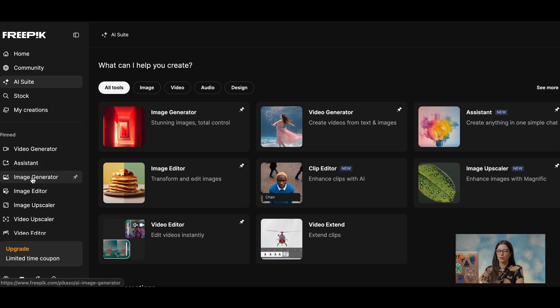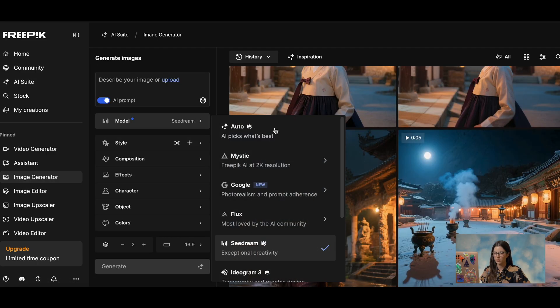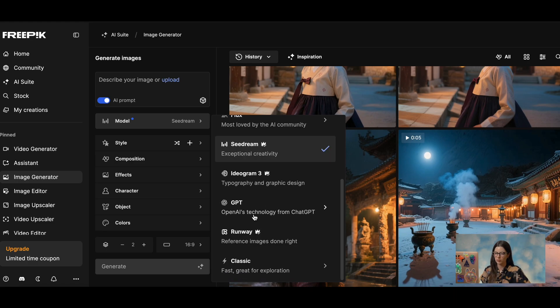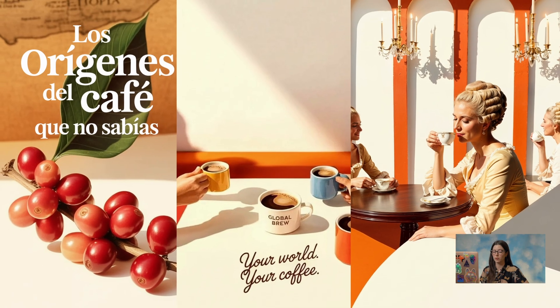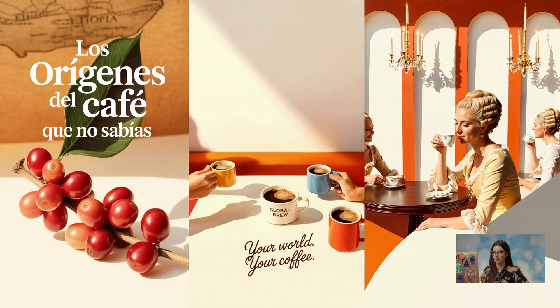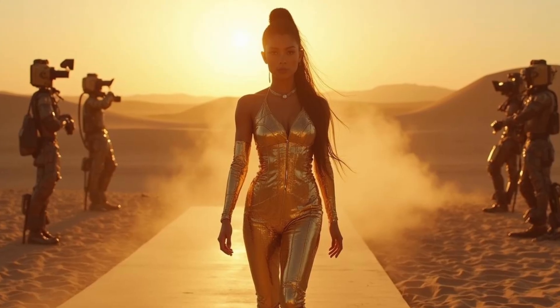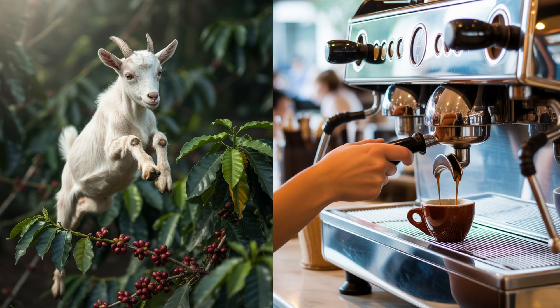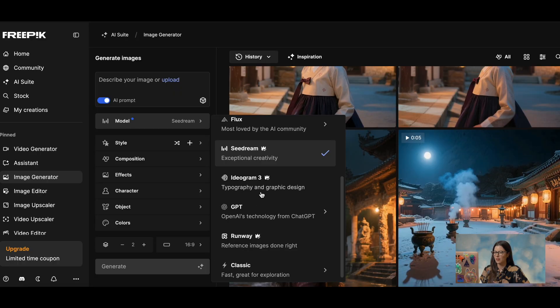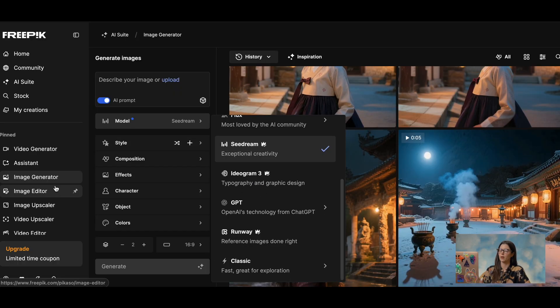I don't want to overwhelm you so let's just go ahead to the image generator. So when you are in the image generator you have all of these models to use from. Some of the models have descriptions, so for example Ideogram 3 is really great for typography and graphic design, Flux is really artistic, Google is more photorealistic and then you have a lot of models to choose from and that also happens with video.